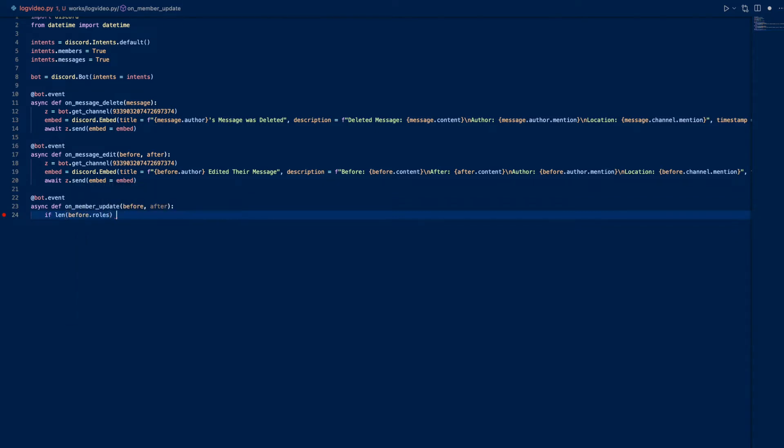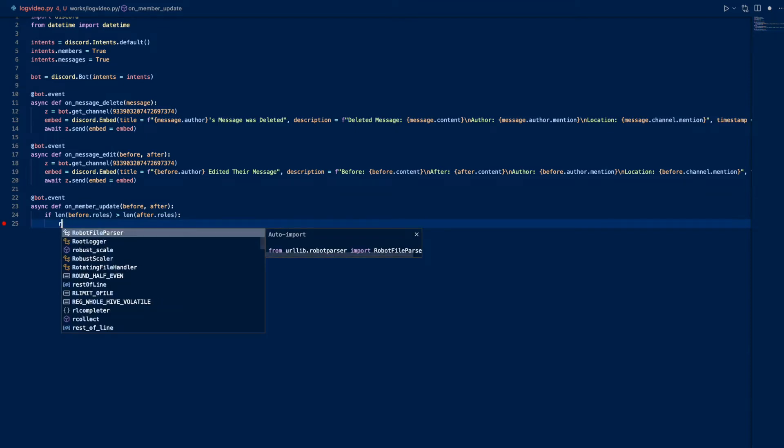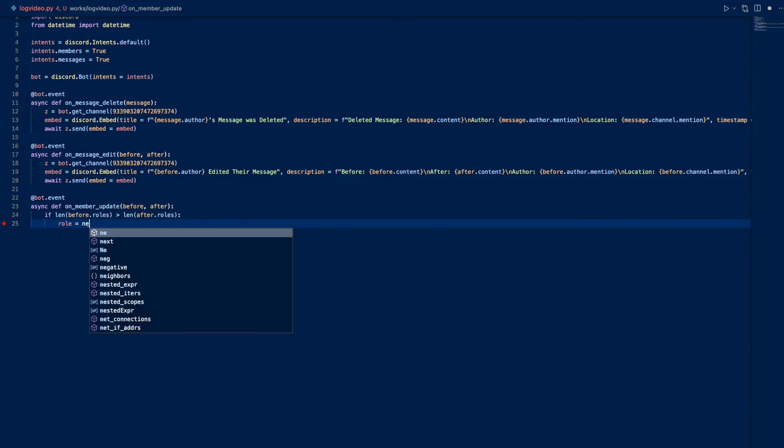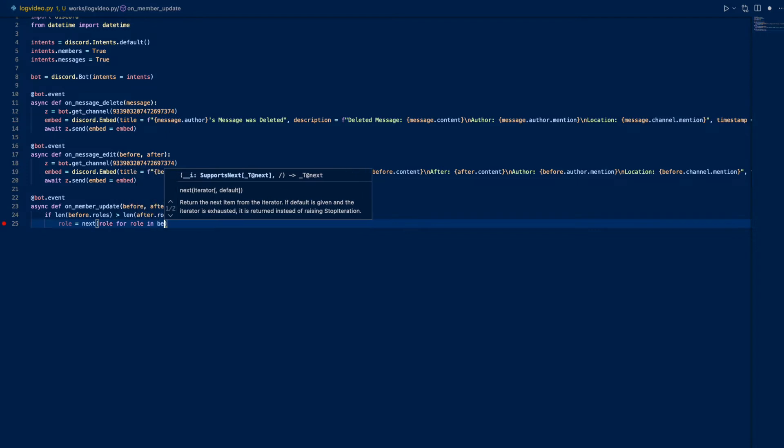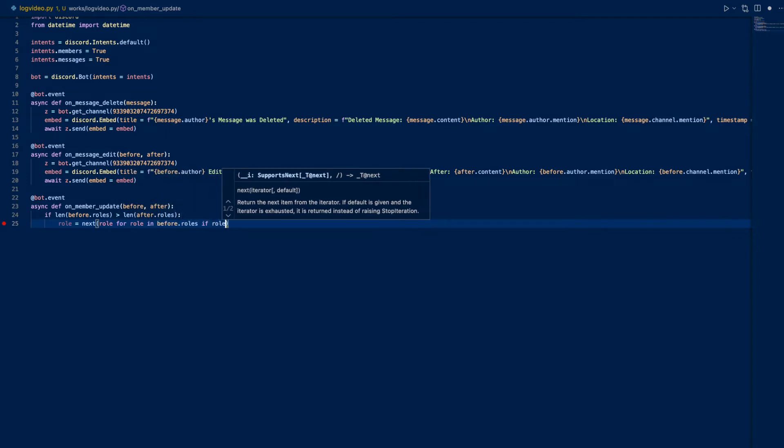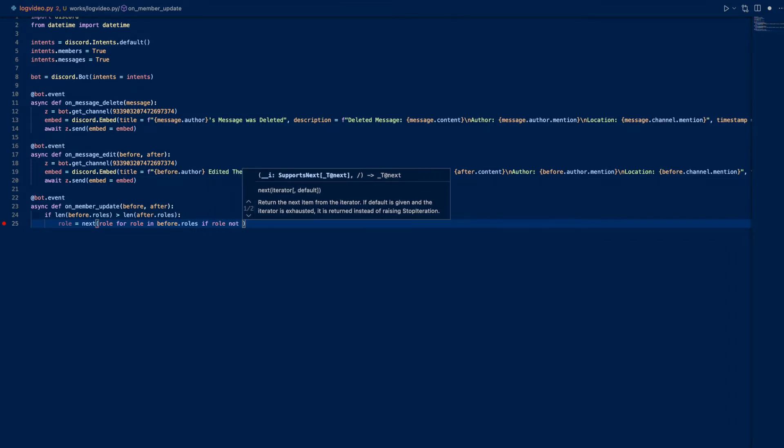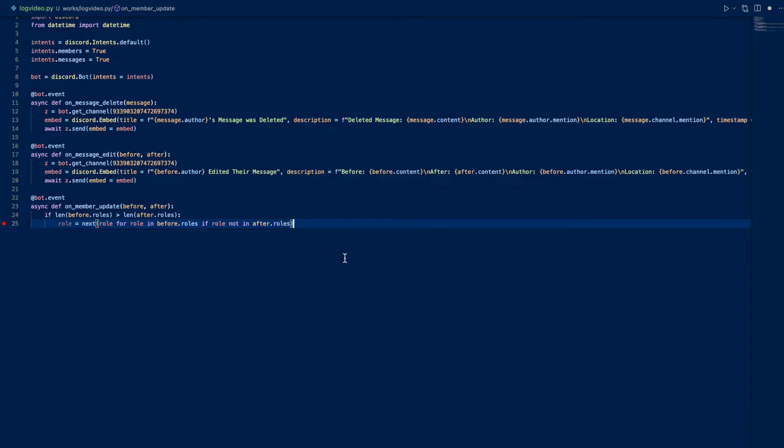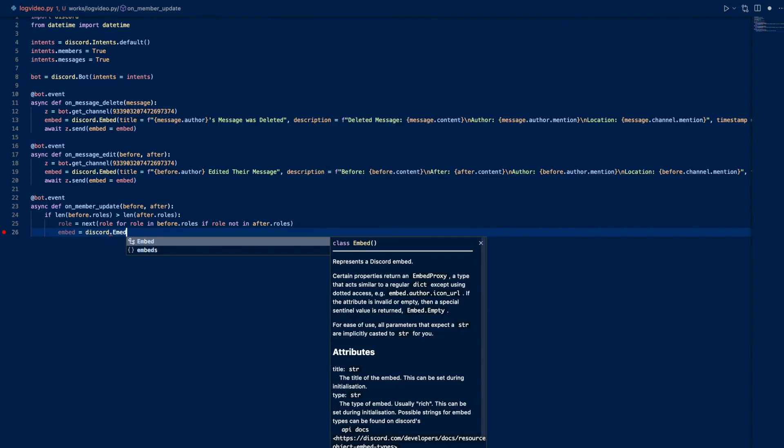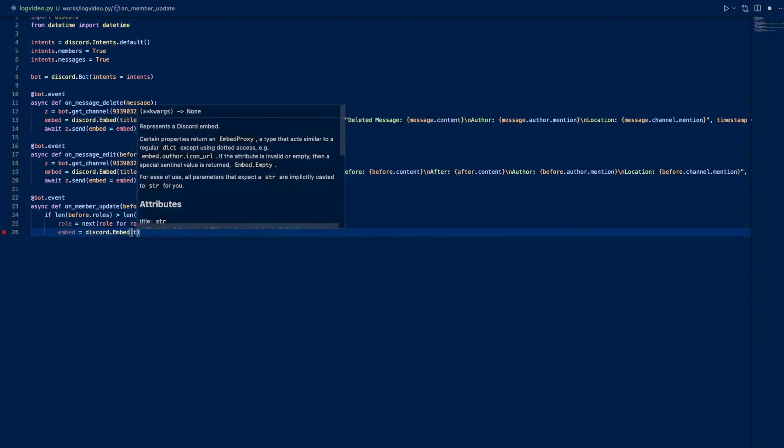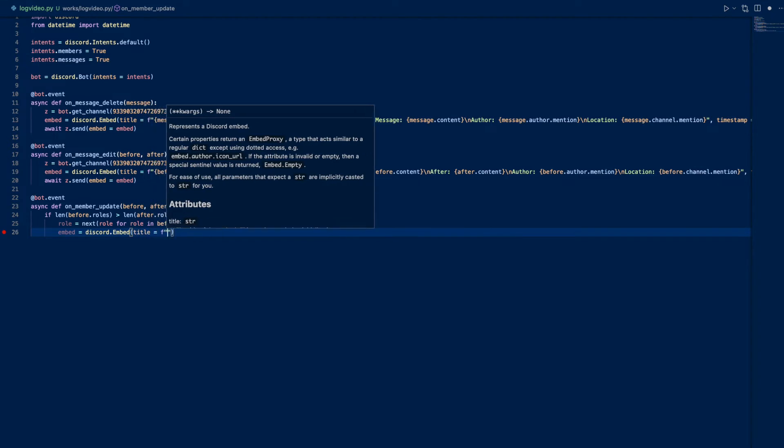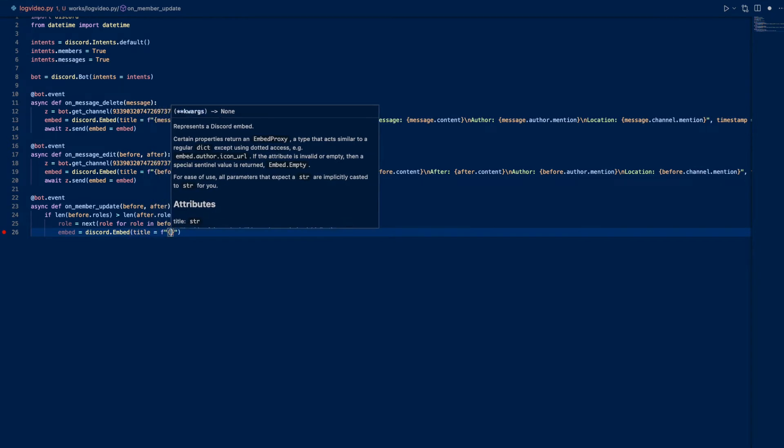Let's check for roles first. If len - the number of before.roles - is greater than len after.roles, this means that a role has been removed. So role equals next role for role in before.roles if role not in after.roles.